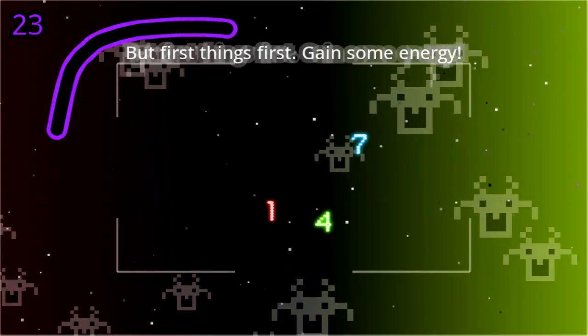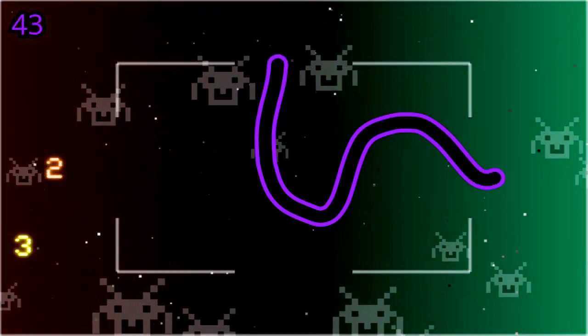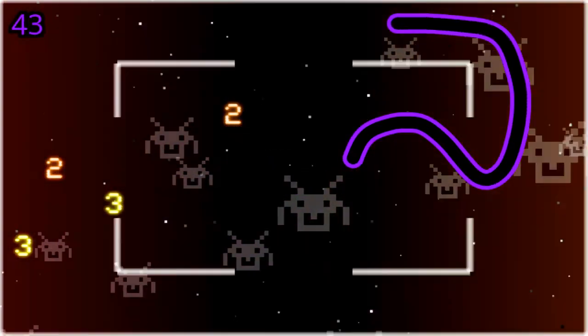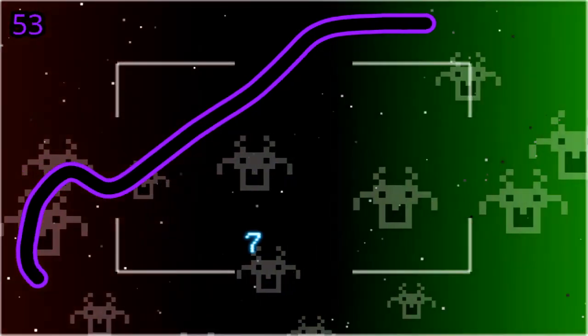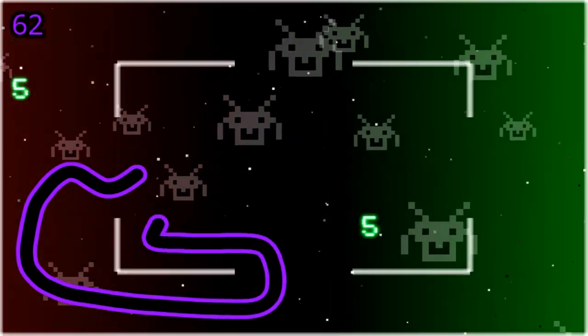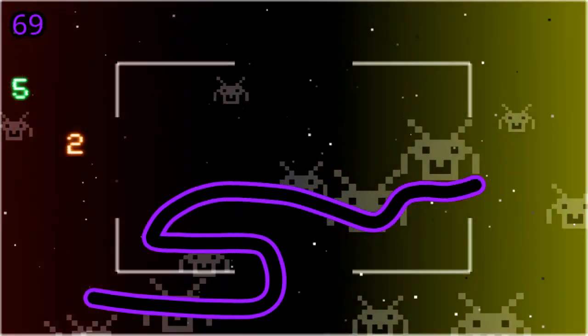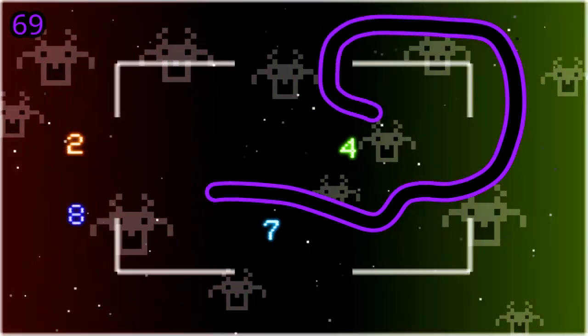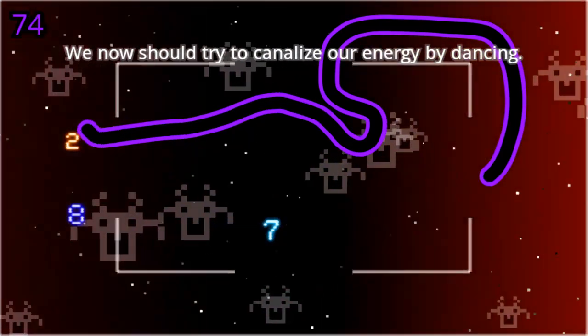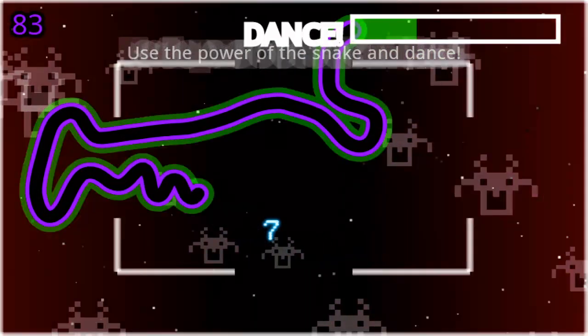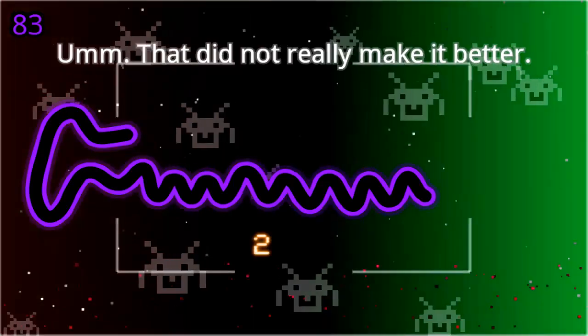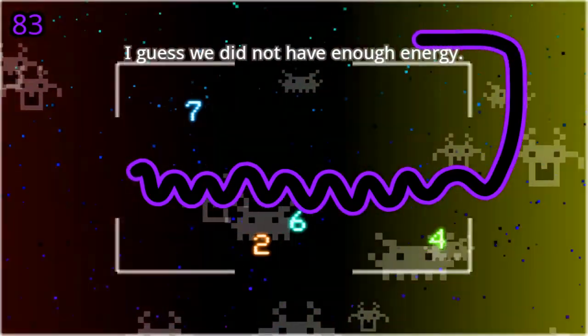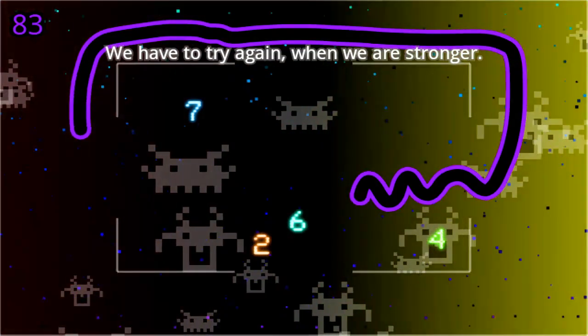We should try to channel our energy by dancing. Use the power of the snake and dance. That did not really make it better. I guess we did not have enough energy. We have to try again when we are stronger.